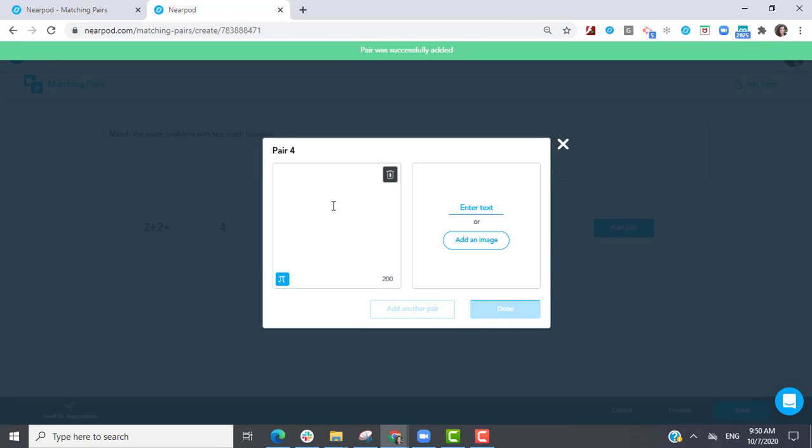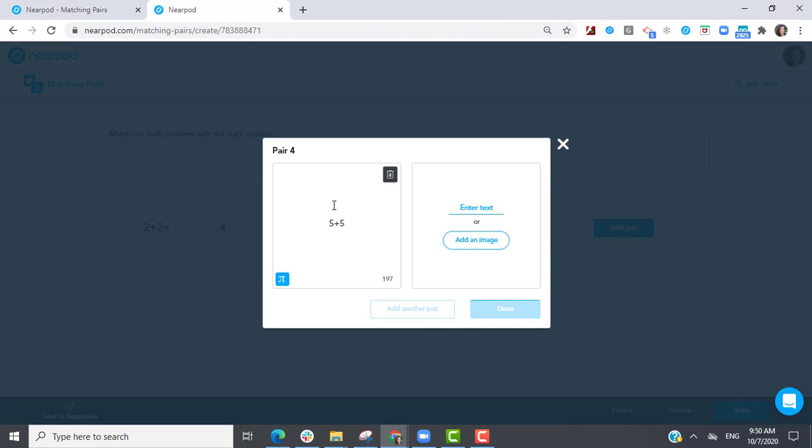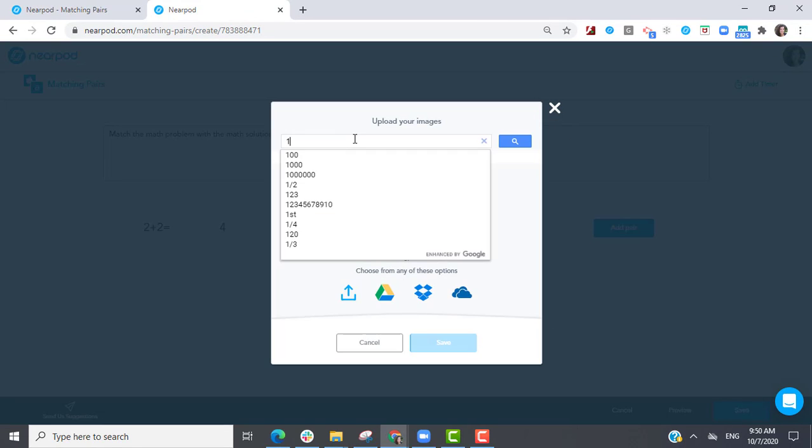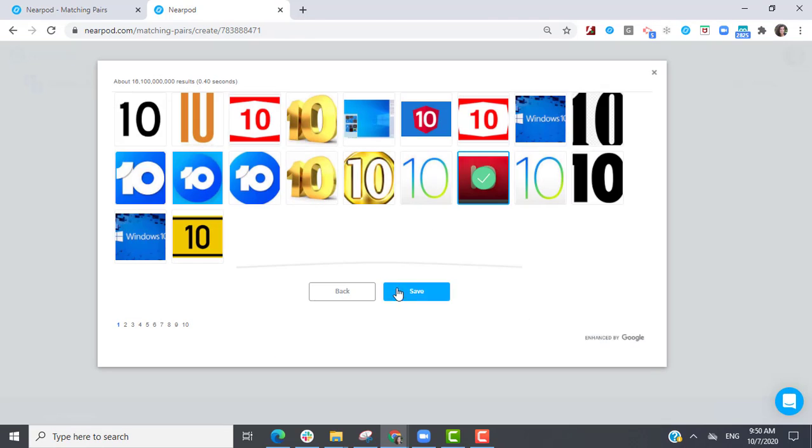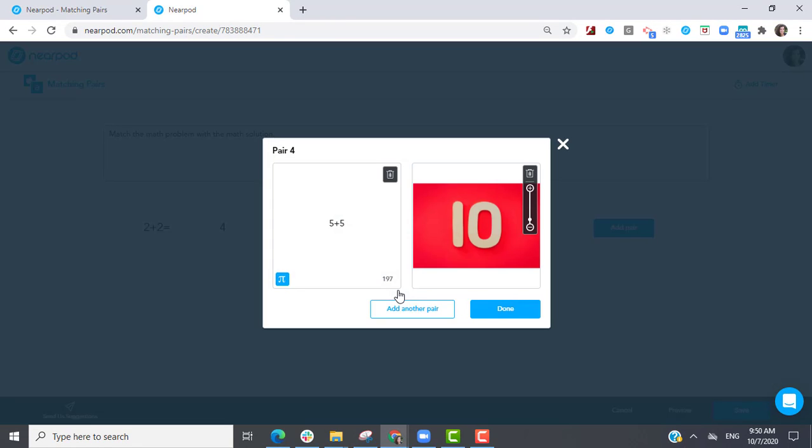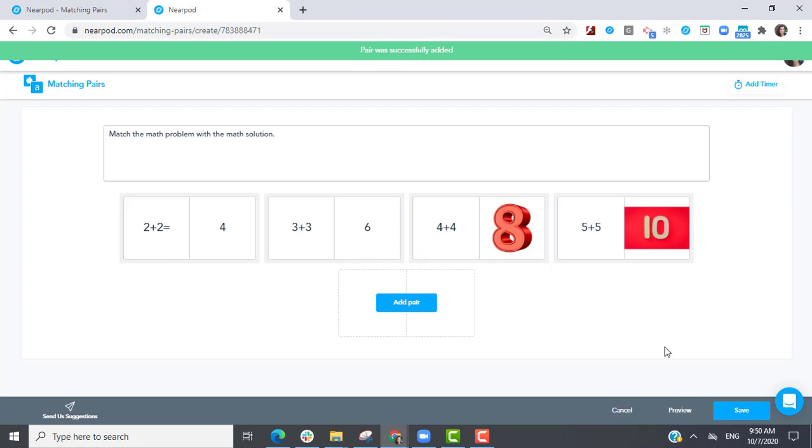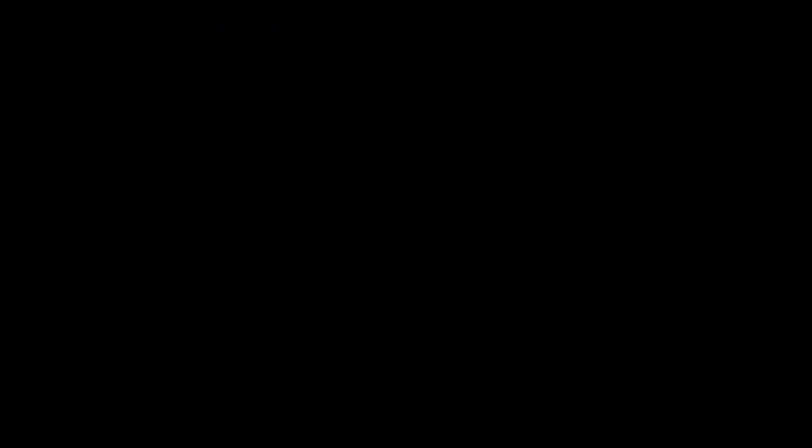You can add a total of 12 pairs in one activity. And when you're ready, share this activity to your students.